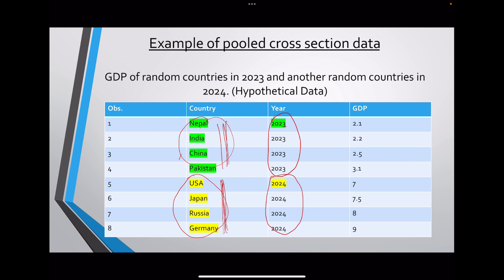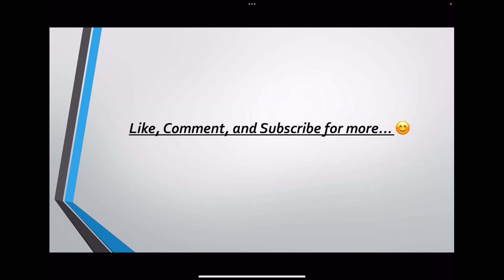To summarize the key difference: if the individuals or observations are similar over time, that is panel data. If the members of the cross-section are different over time, that is pooled cross-section data. I hope I did my best to make you understand. If you are still confused, please drop a comment below, and like, comment, and subscribe for more — that will motivate me to make more videos. Thank you so much.